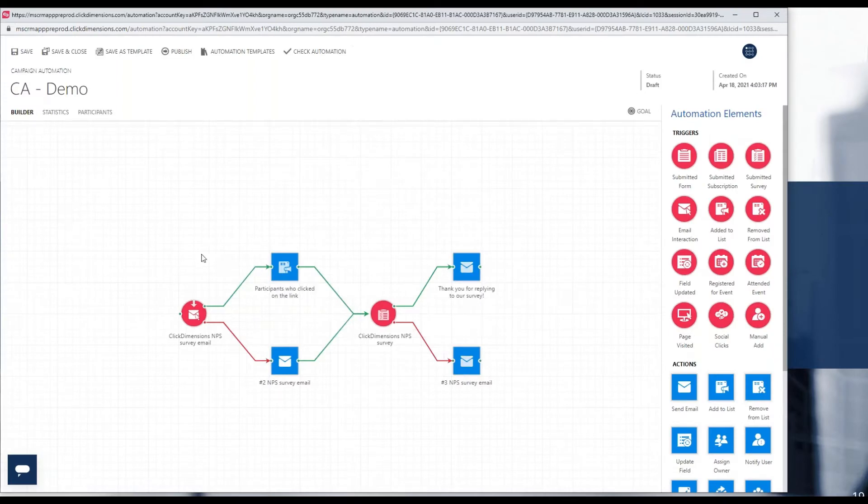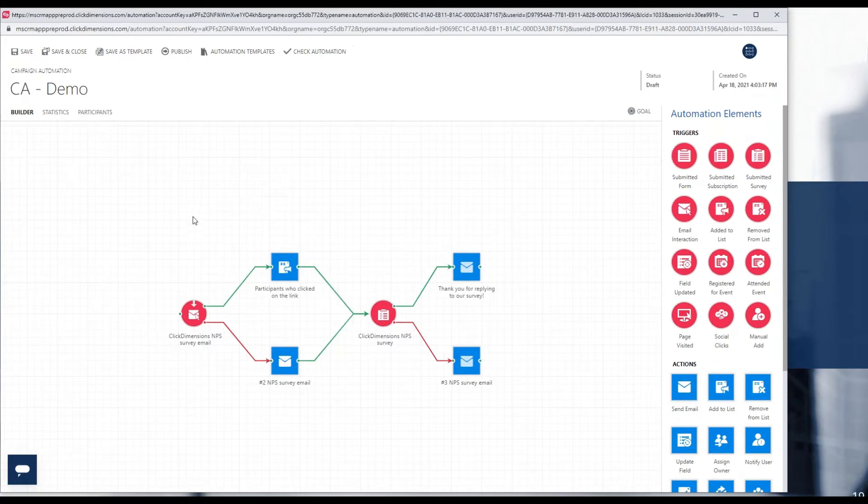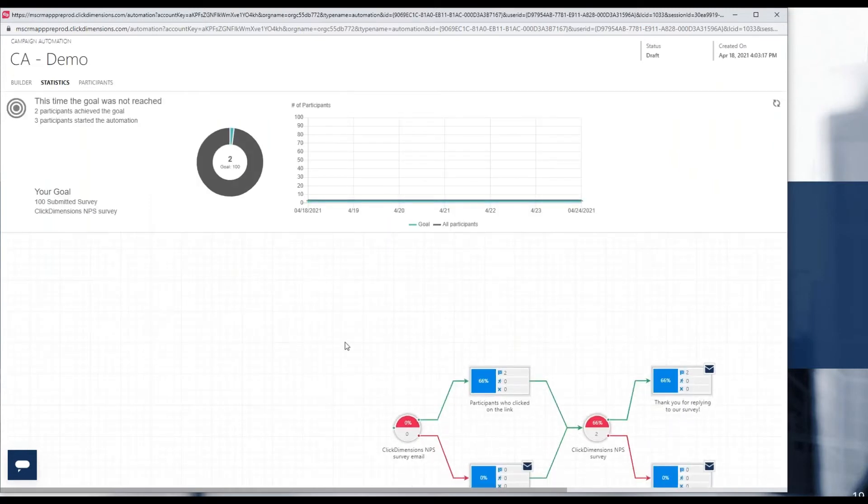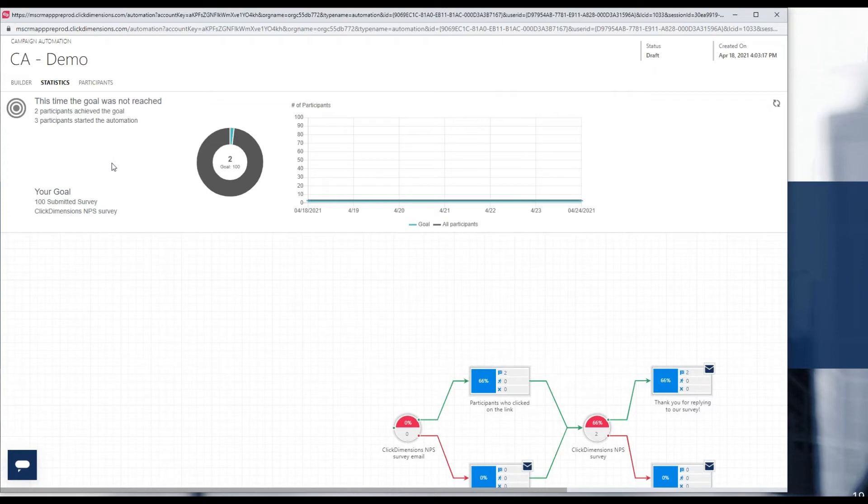Once I have specified, built out my automation, associated a goal to it optionally as just shown, and then published this particular automation, at any time that I wish I now can come into the statistics tab and I can get a visual indication at a glance of how that goal is tracking. Obviously, we used a very simple example with a tiny sample size, but you get the idea. The visuals would be the same.